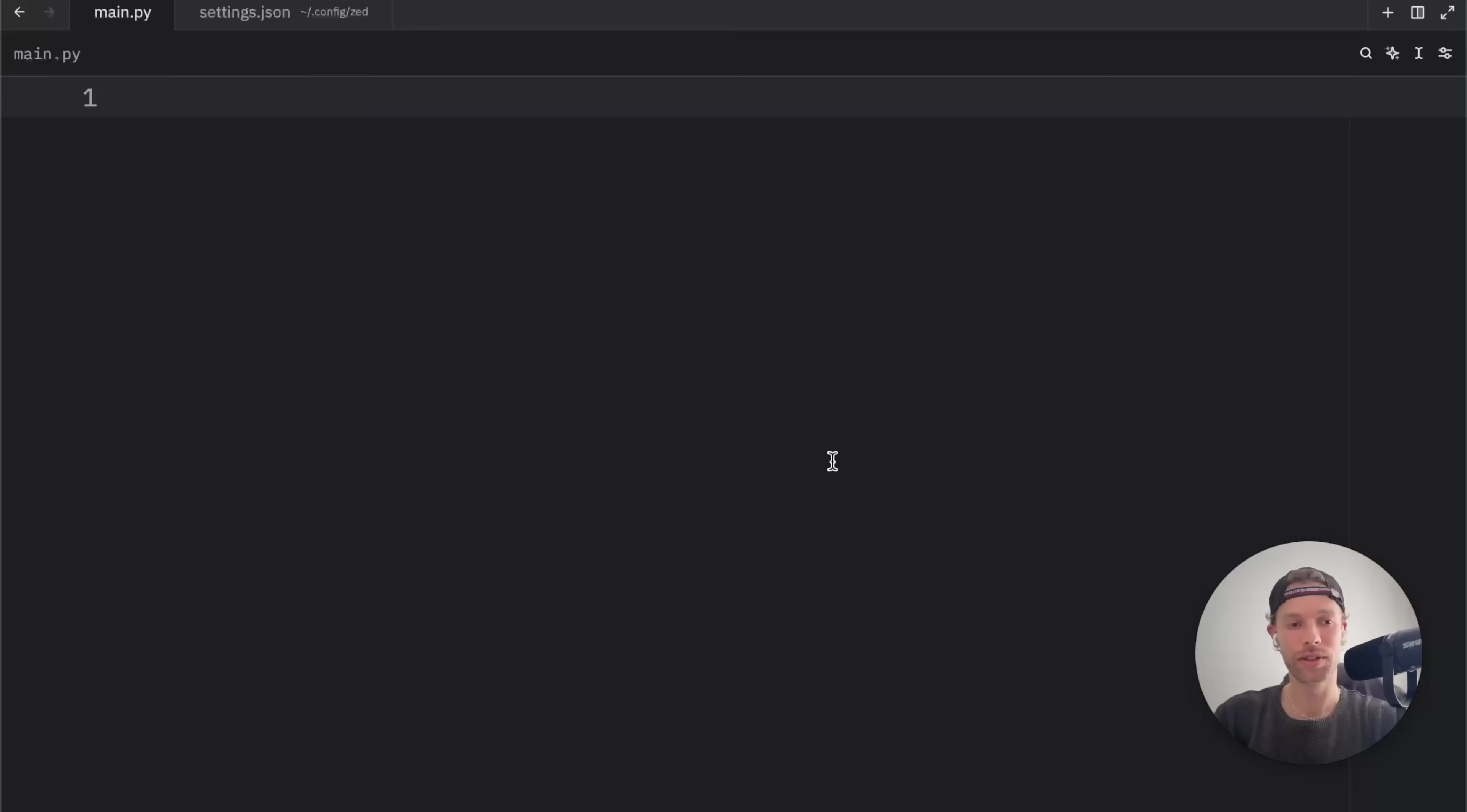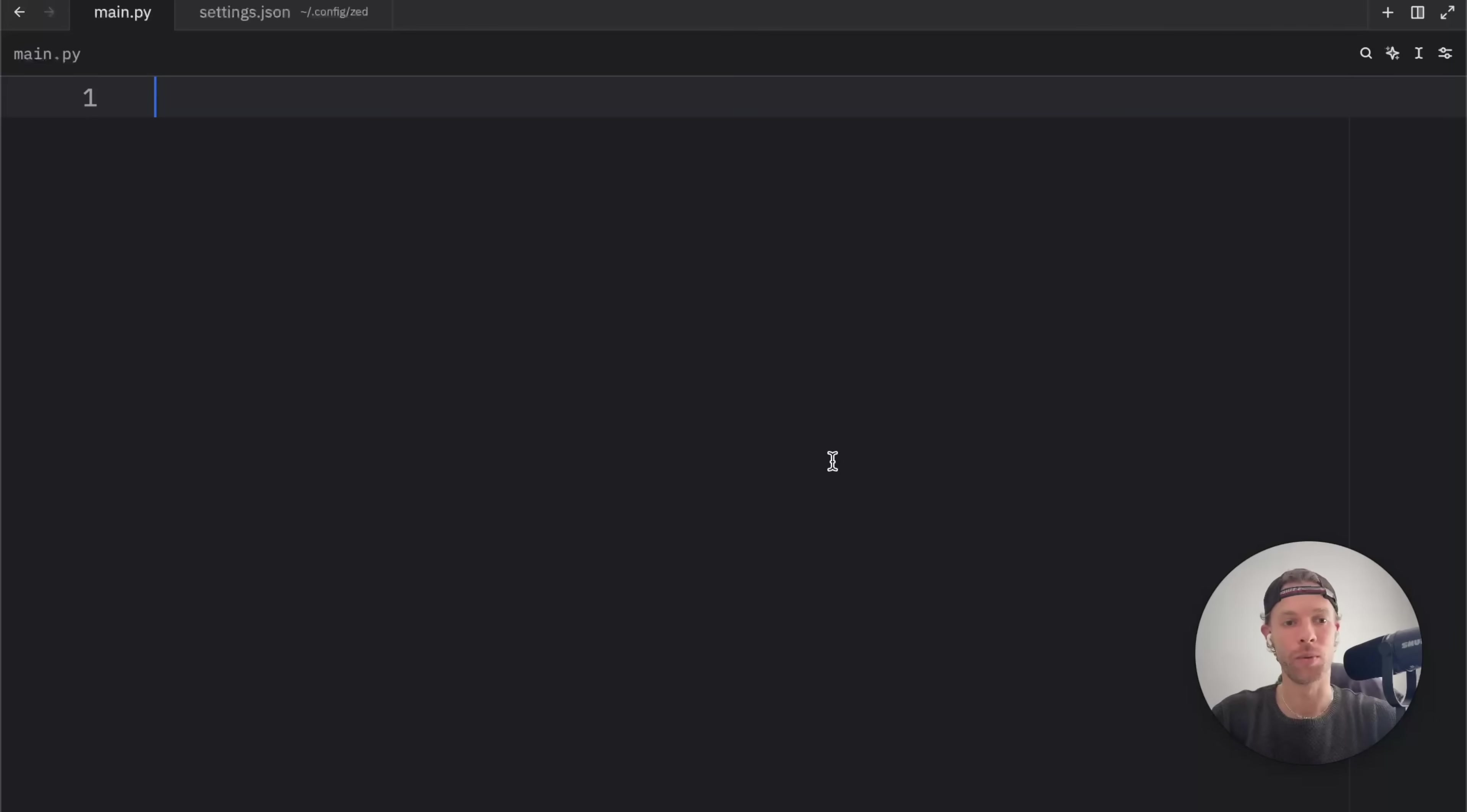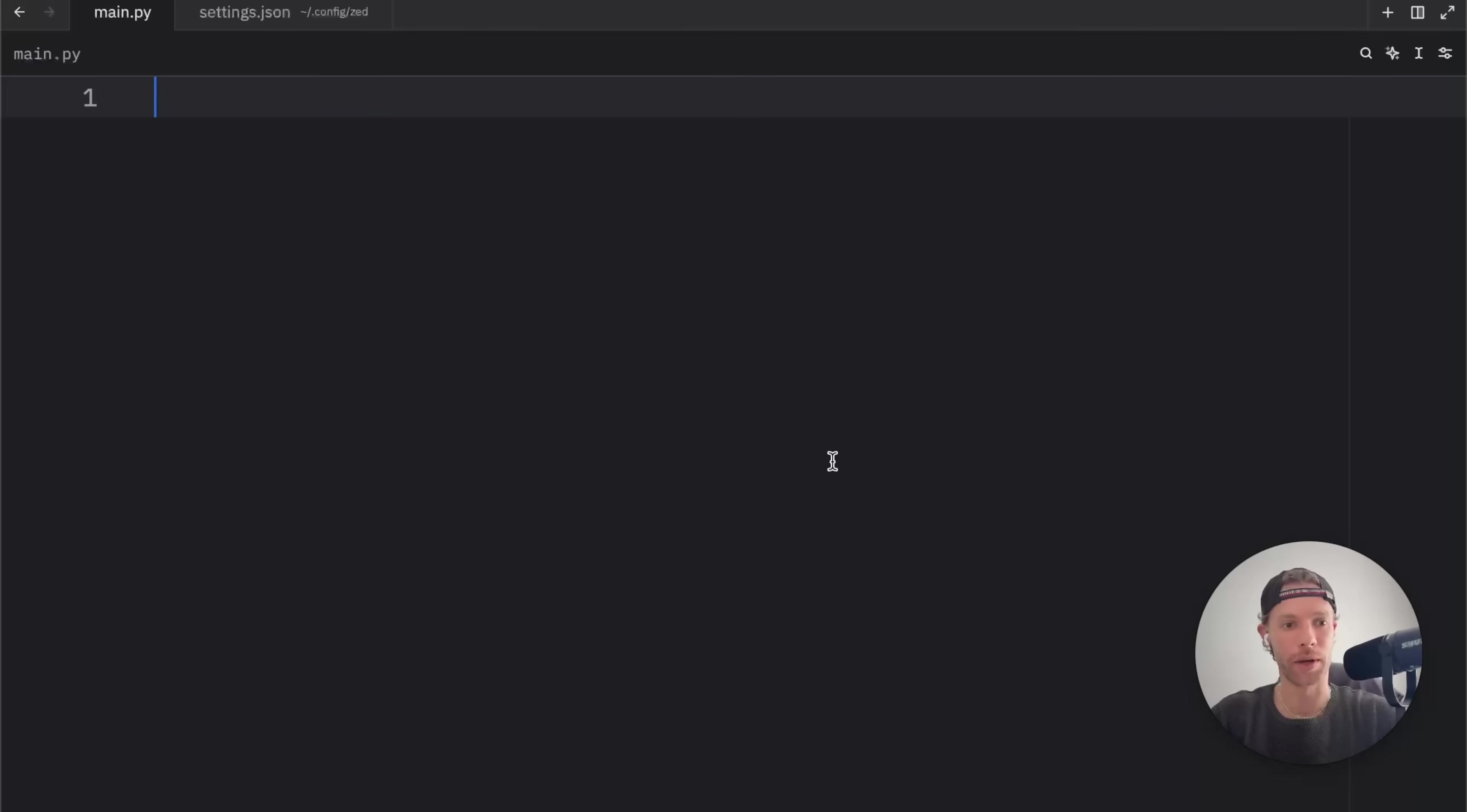In today's video, I wanted to talk a bit about Zed because I've been using it for two months now. A lot of you ask me, why did I switch from PyCharm to Zed? I really think Zed is a wonderful code editor.